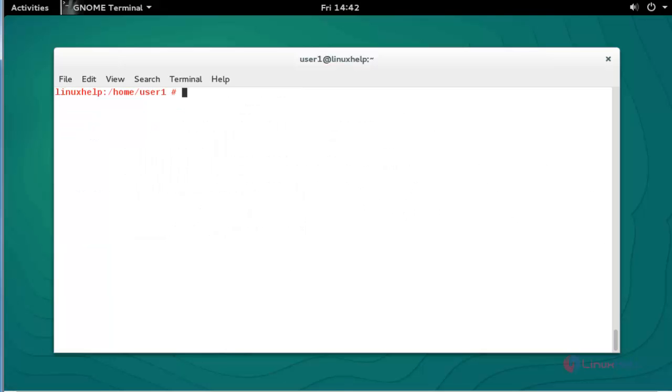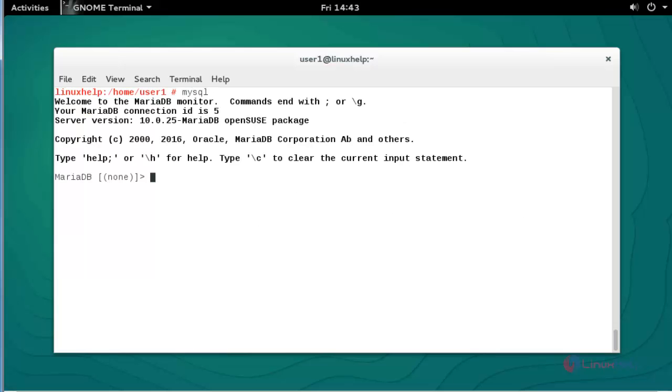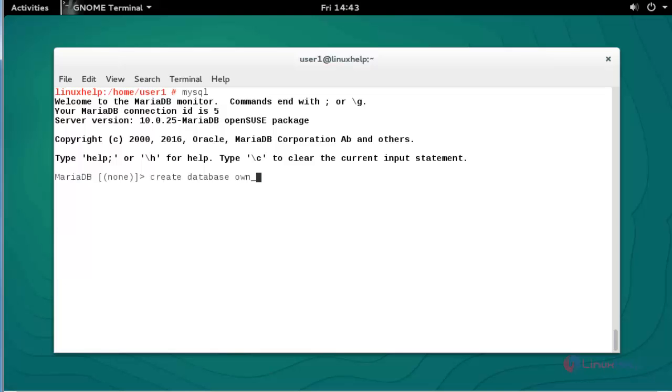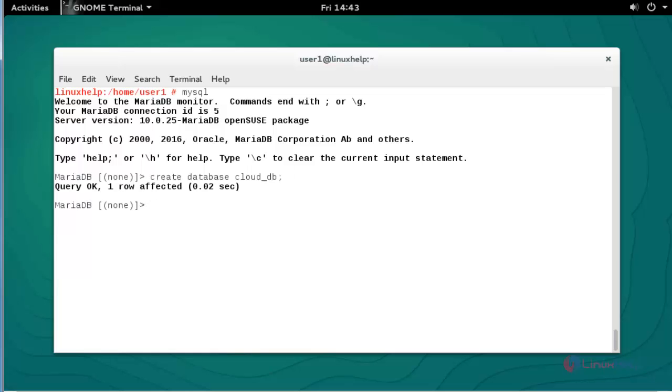Now I am going to create a database. Open your MySQL terminal, press enter. Now create a database here: CREATE DATABASE ownclouddb. You can give any name you want. Press enter. Now the database will be created.